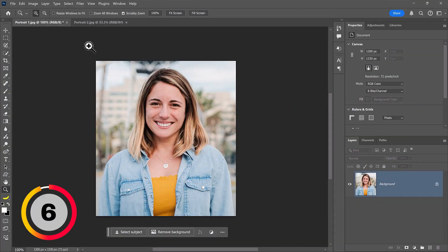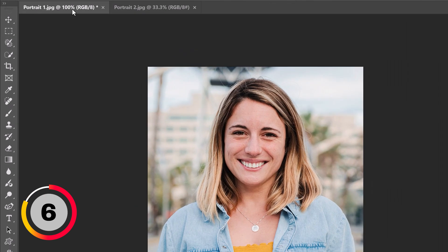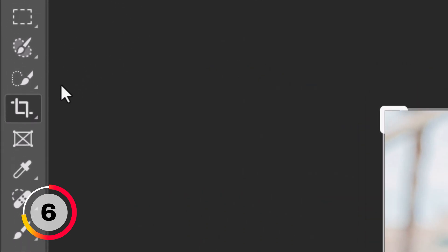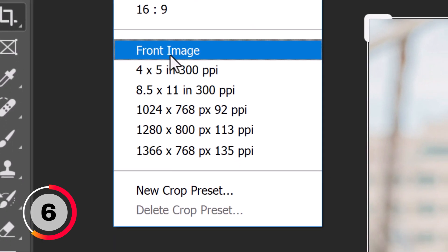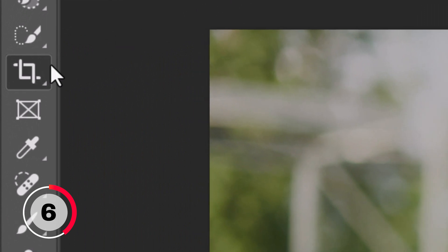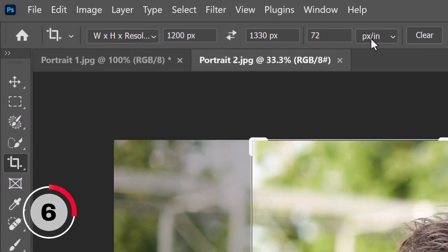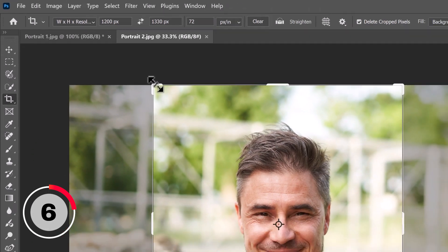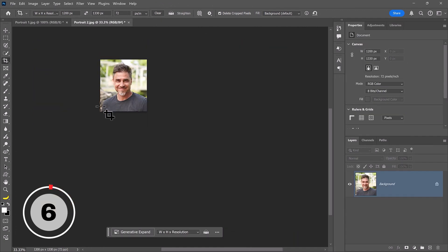If you want to crop an image to match the exact size and resolution of another, go into the Crop tool, and from the Options bar, choose Front Image from the dropdown. Then go into the second document, and you'll see the Crop tool active with the dimensions and resolution of the first image. No matter how large or small you crop, the photo will always resize to match the front image.